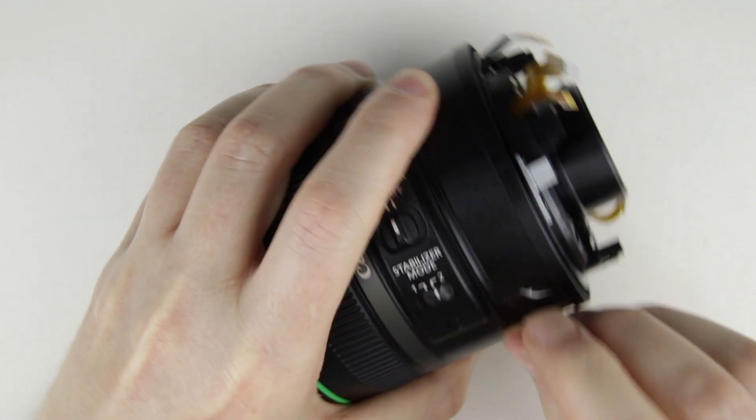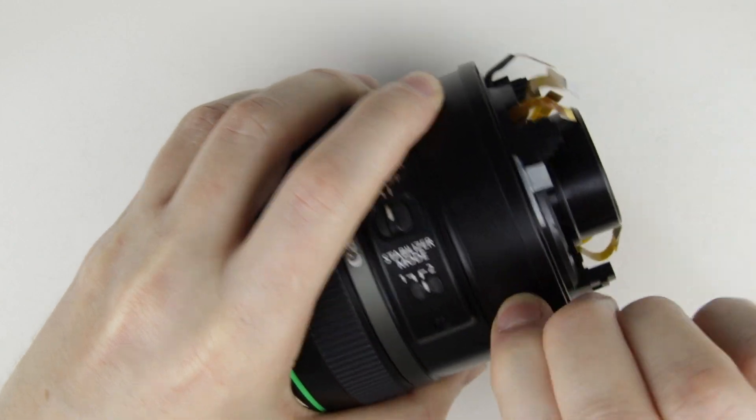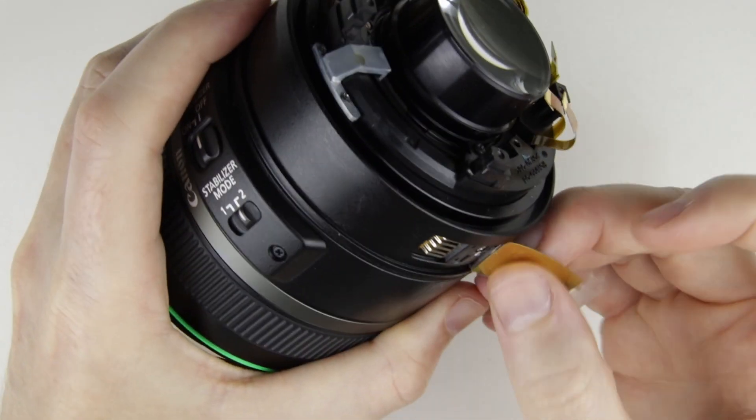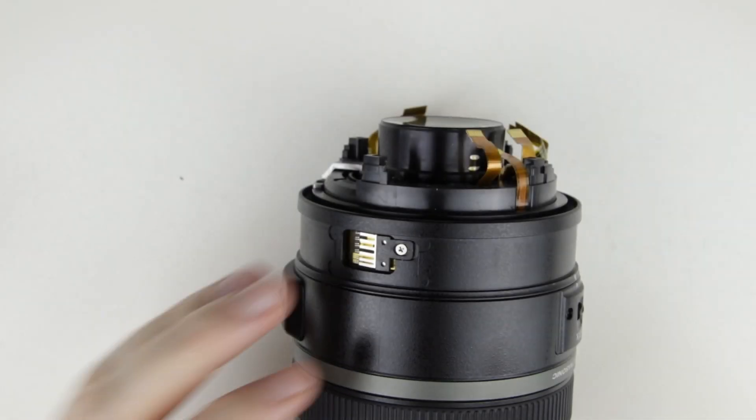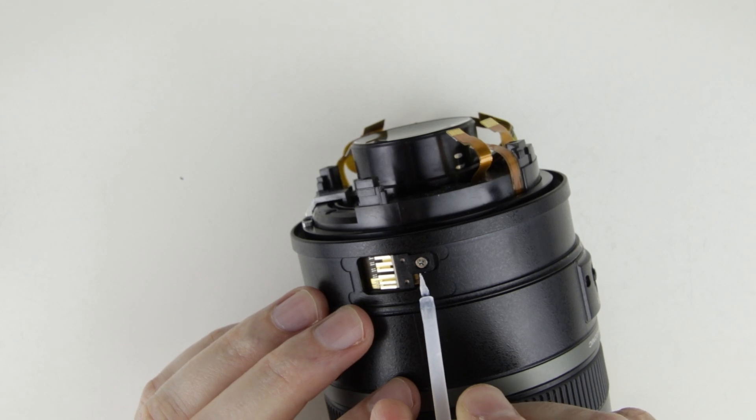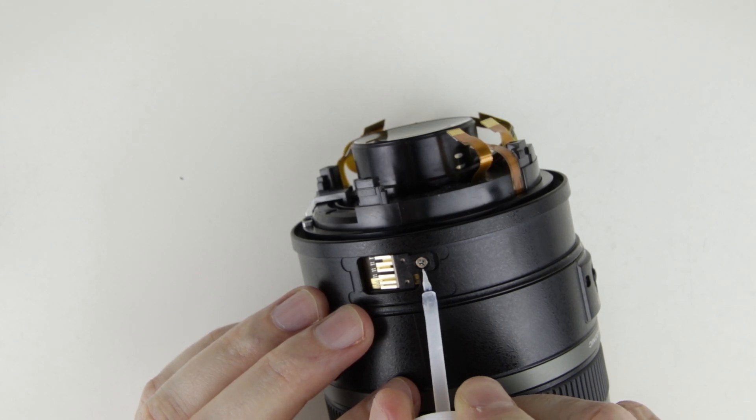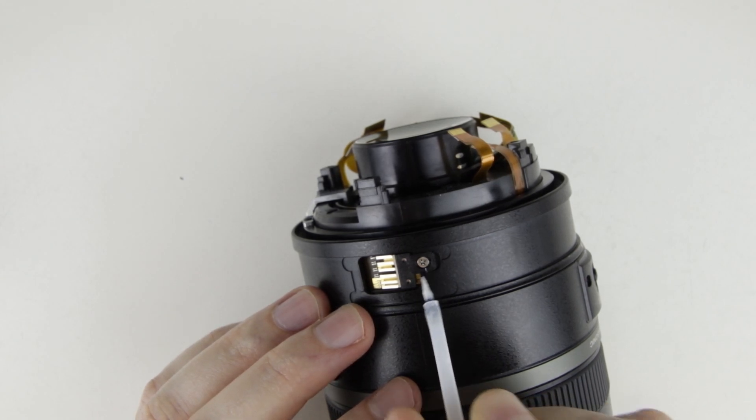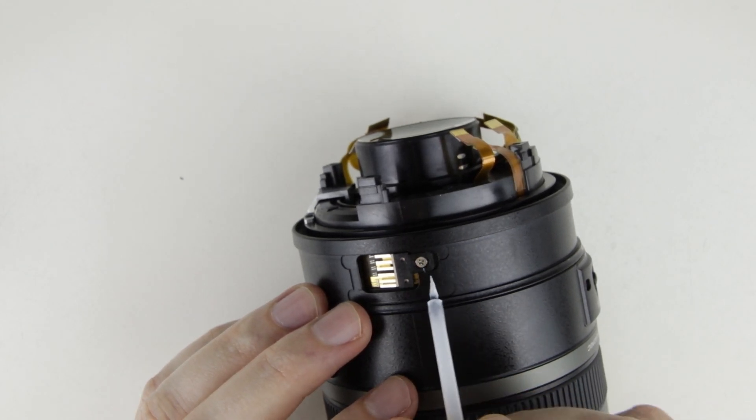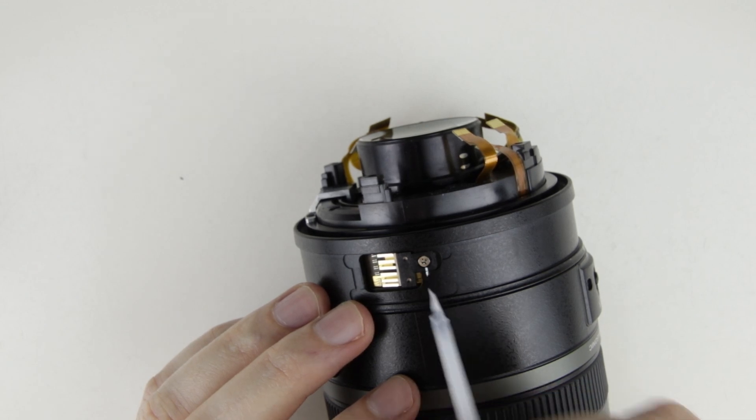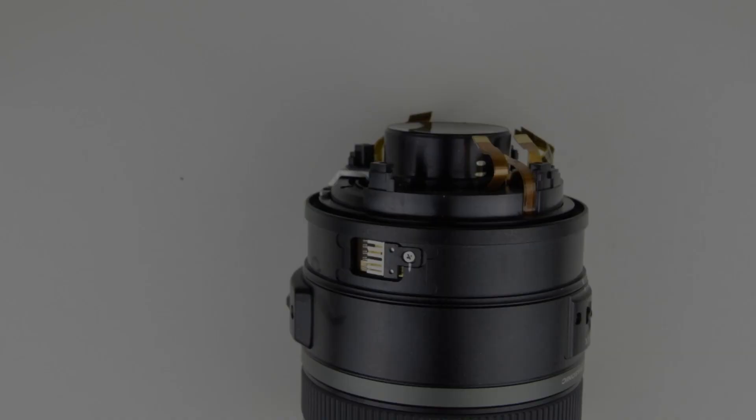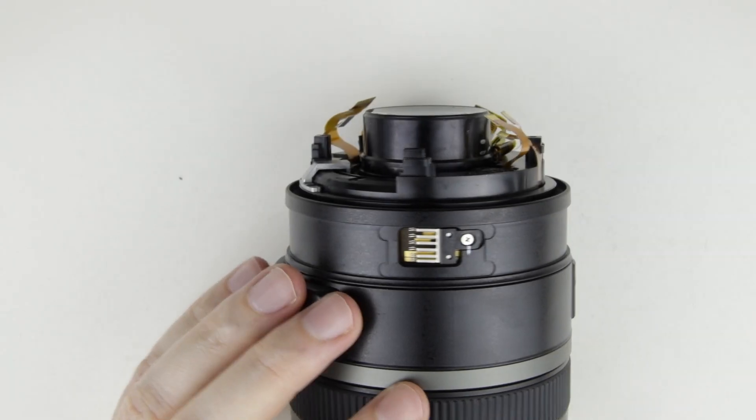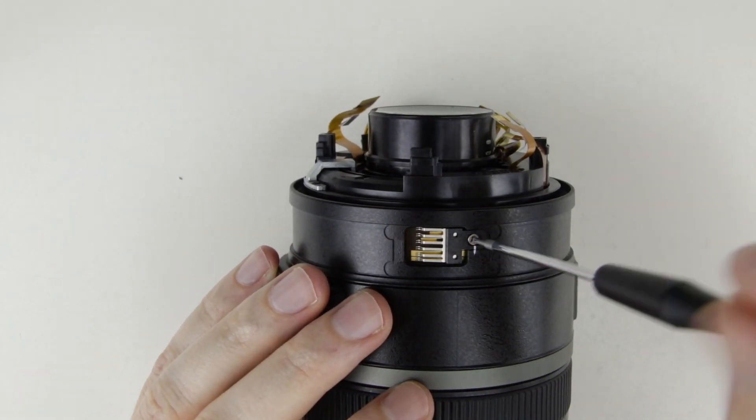Remove the cover of the zoom brush. Mark the position of the zoom brush so it will be put back to the exact position as it is there now. Remove the zoom brush.